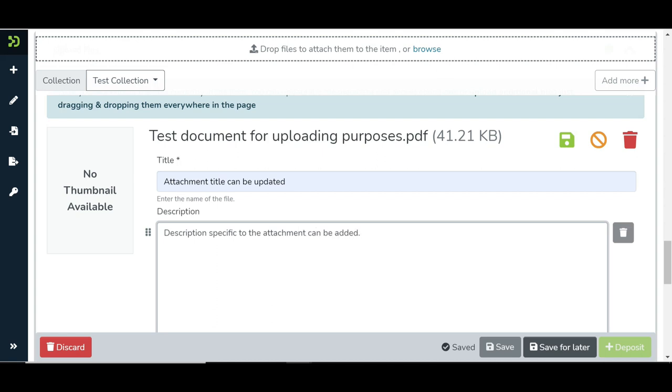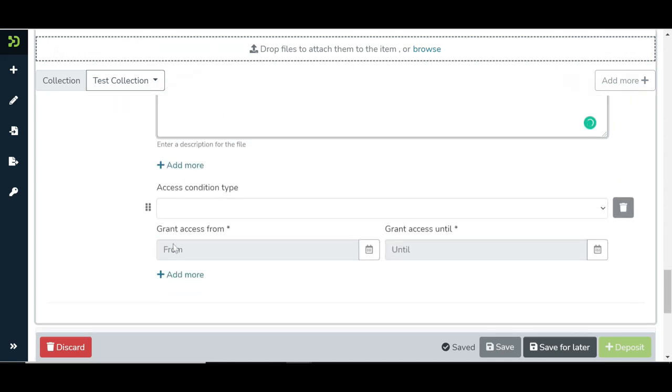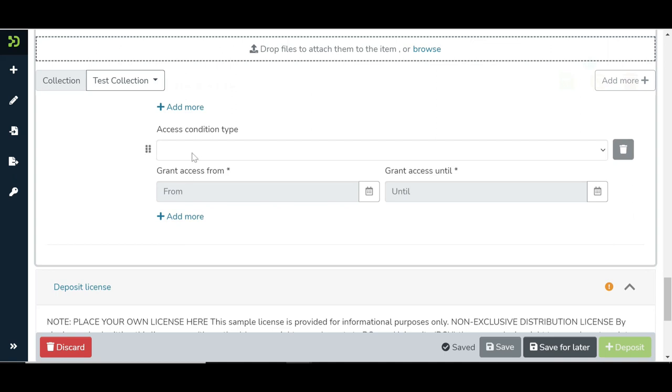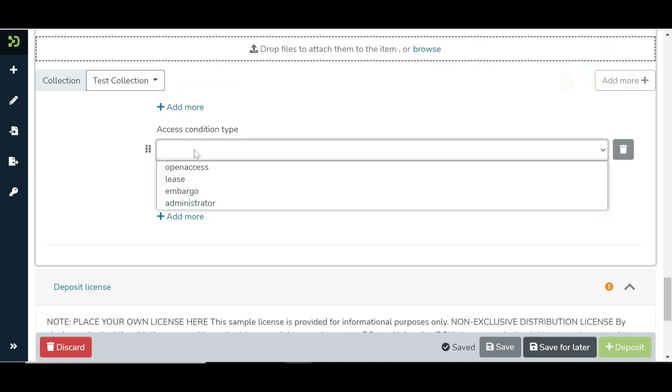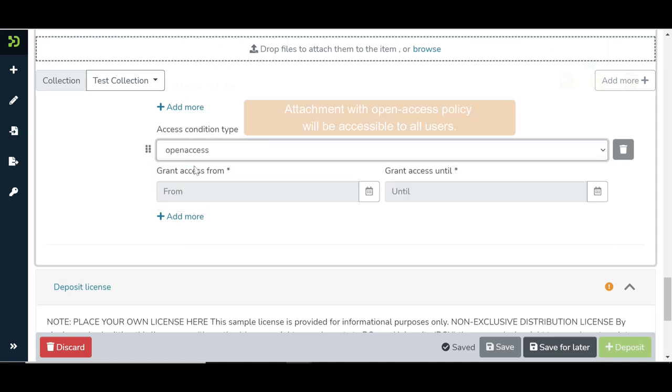Let us take a look at various access policies that users can define for attachments. The first one is the open access policy. Attachment with this policy will be accessible to all users.